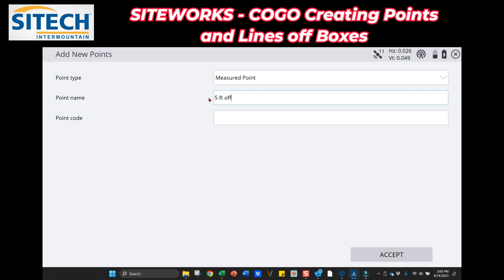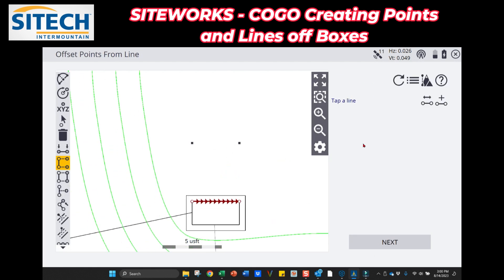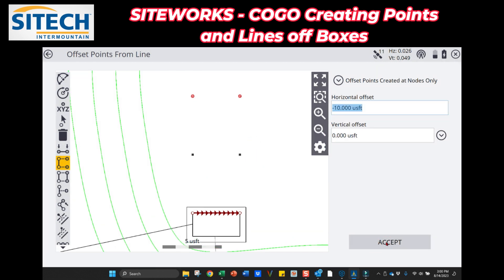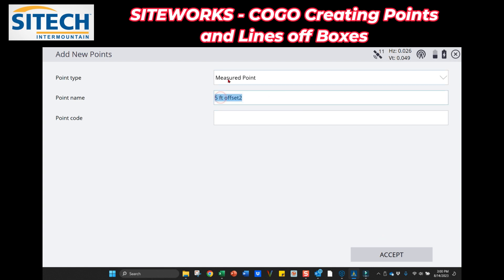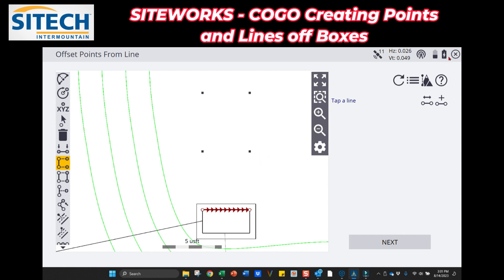I can go ahead and accept that and call these the 'five foot offset' — measured points, hit OK. Now it's created some points over there. I can do the exact same thing for a 10-foot offset if needed, leaving it on this line and putting in 10 feet. So now I've got five and ten foot offsets out there, giving you options and showing you what you can create.